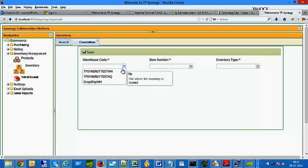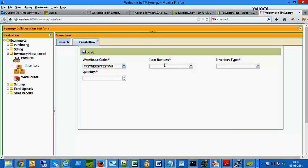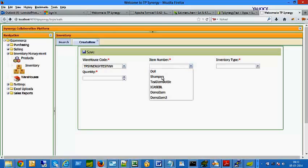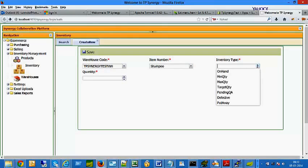Select from the drop-down menu: Warehouse Code, Item Number. Select On Hand as the Inventory Type. Enter the Start Inventory Quantity and save the record.